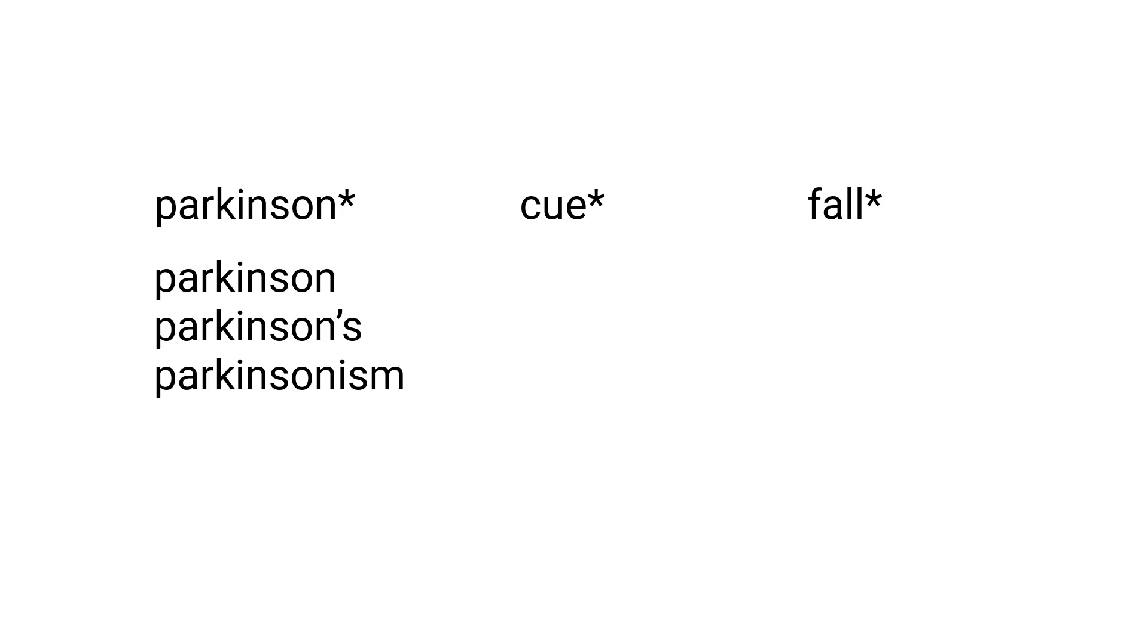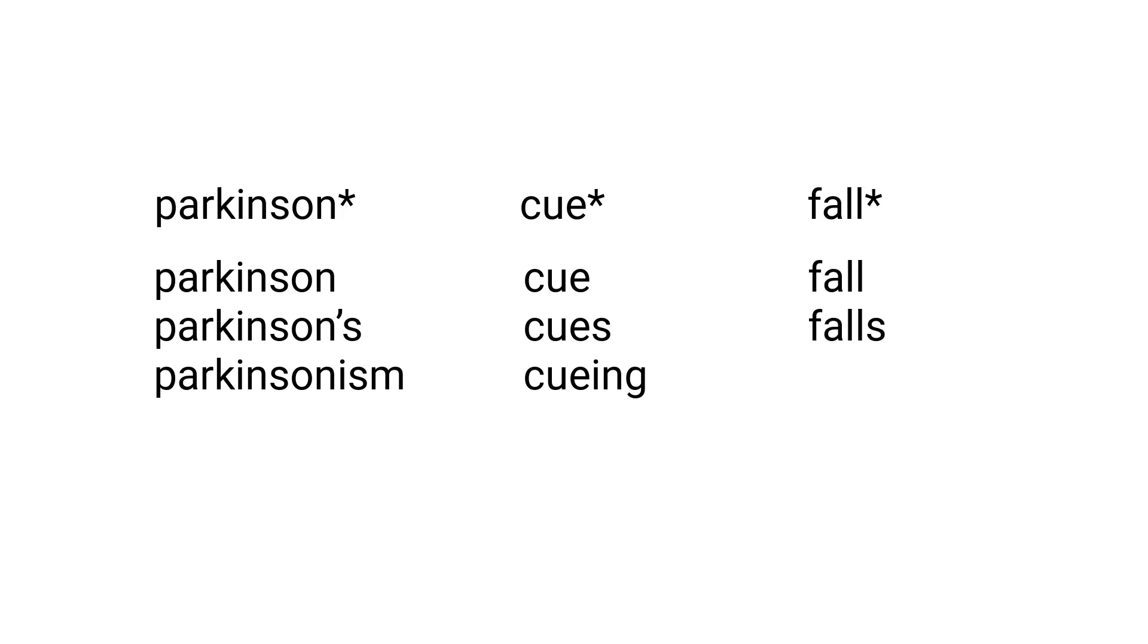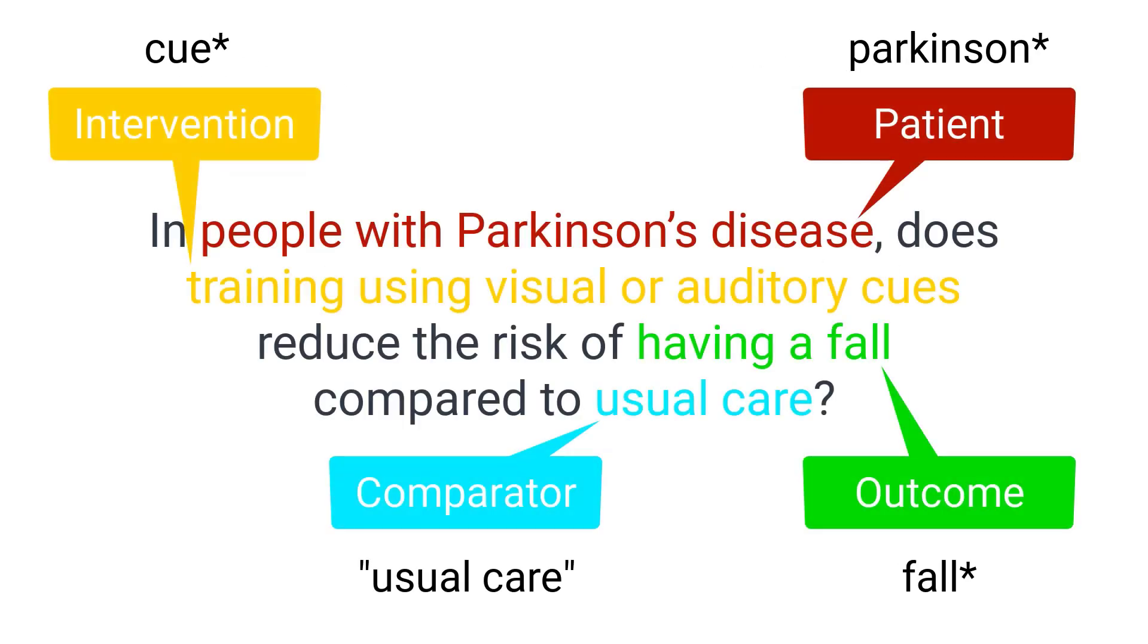Similarly, cue asterisk will return articles that use cue, cue's and cueing and fall asterisk will return articles that use fall, falls and falling. Importantly, you do not need to specify all of the PICO components in your search. Usually just one or two are enough.